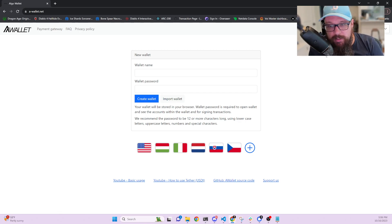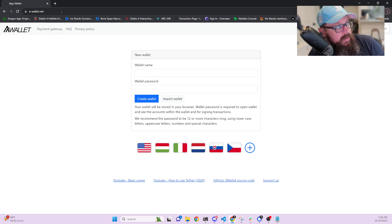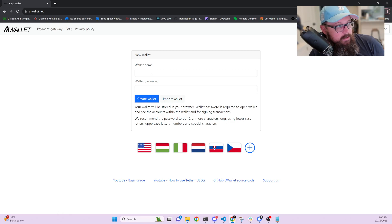But he also made it so that it actually works on VOI as well. So first thing you do is you go to a-wallet.net. Once you get here,